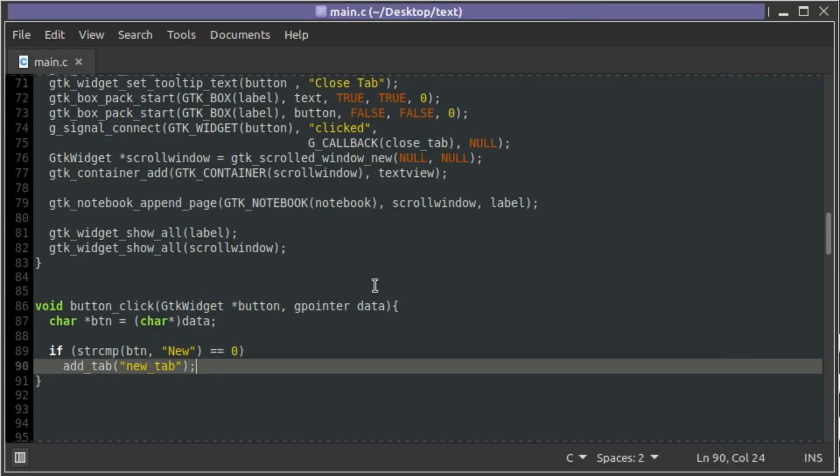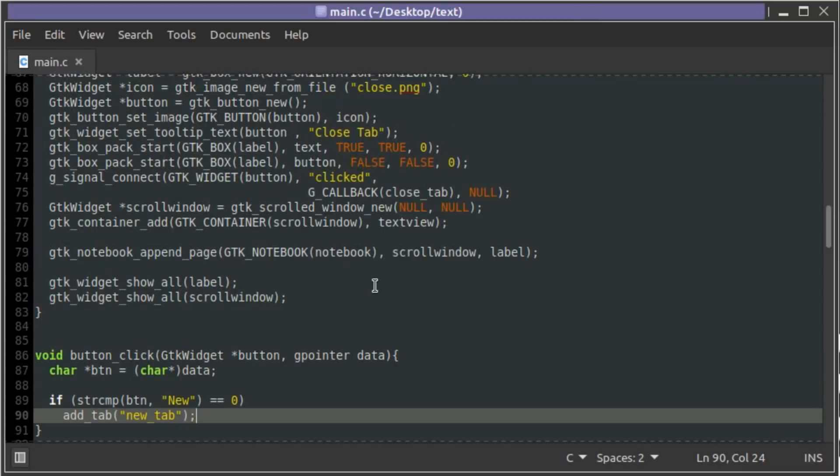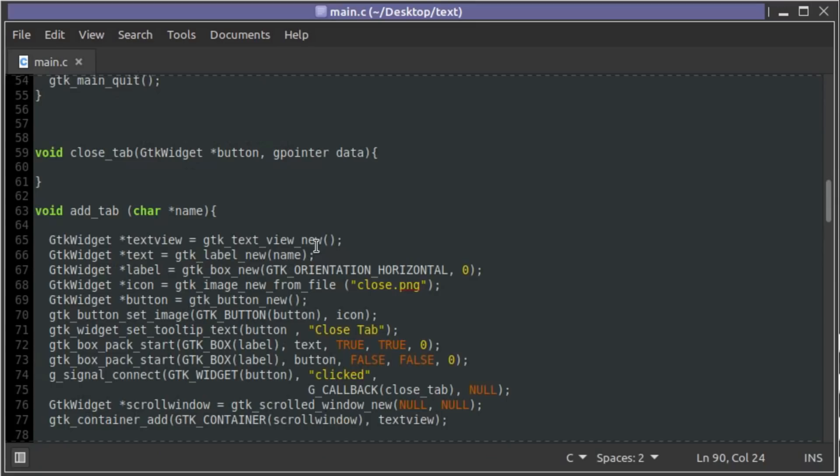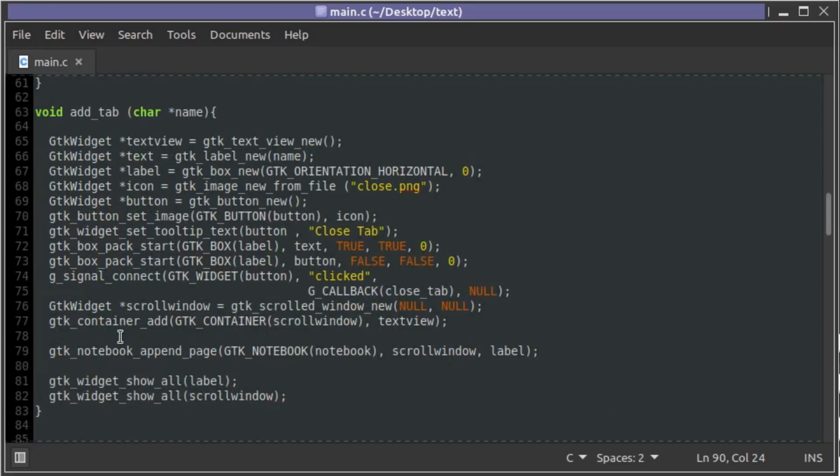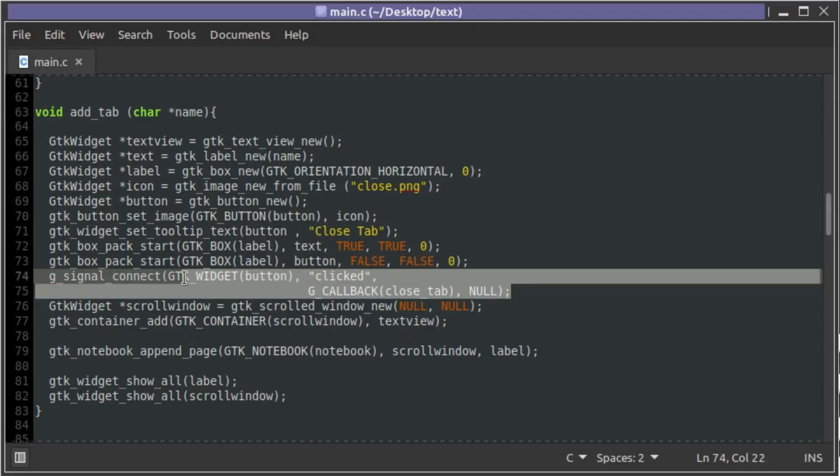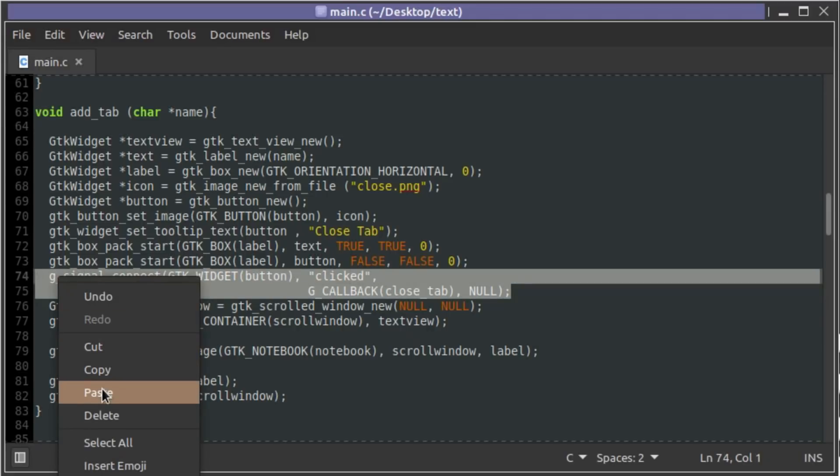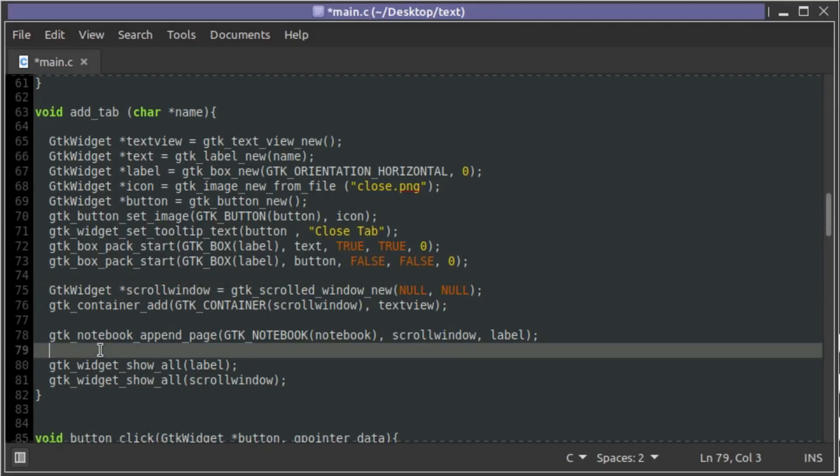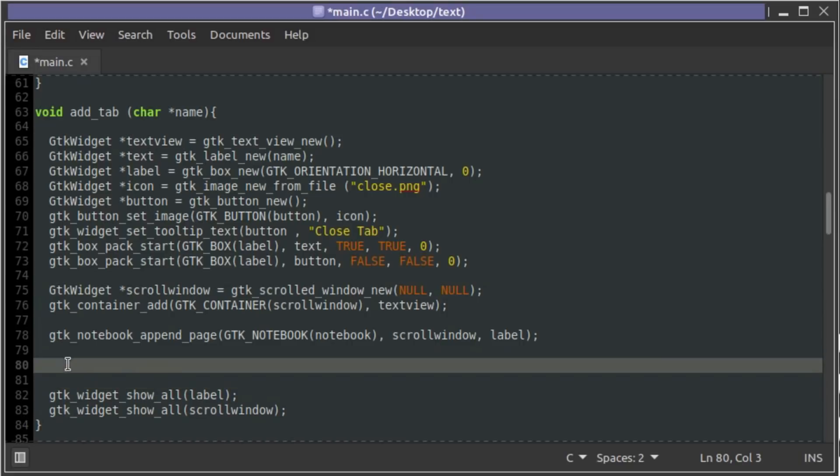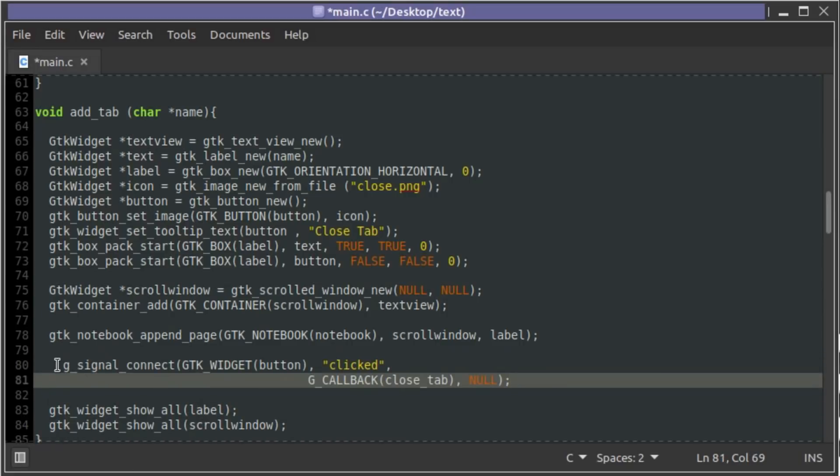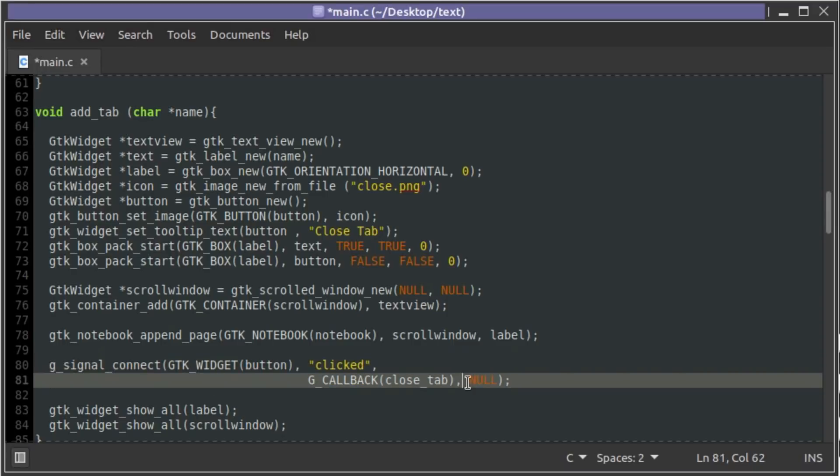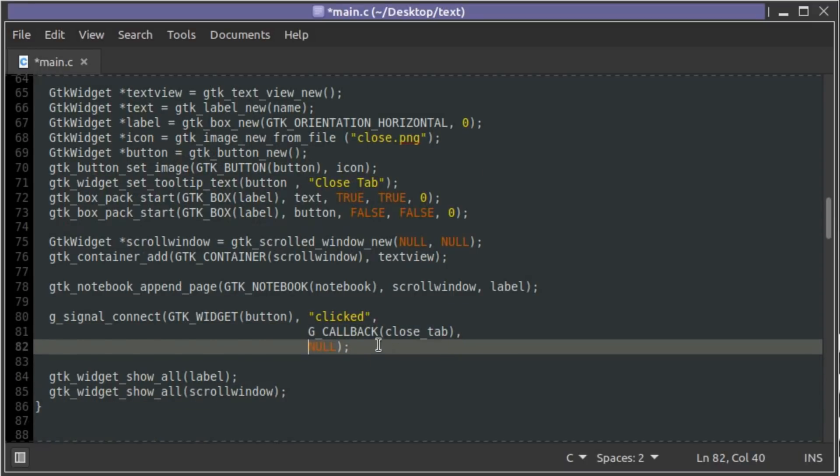Now the second part is the trick. It's to get the signal to pass something up to close_tab that we can use to identify what page we're closing. So in order to do that we have to actually move where this signal is at. We're going to cut that out and move it right down until after the notebook page has been made, and we'll just bring that back a tab so it's in the right place.